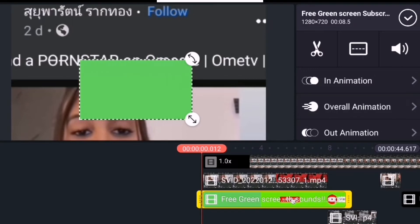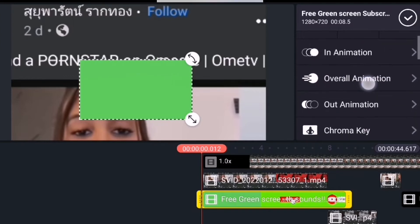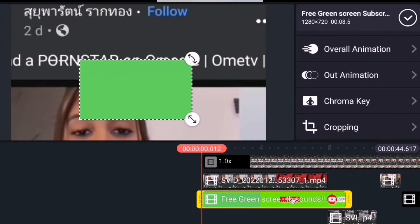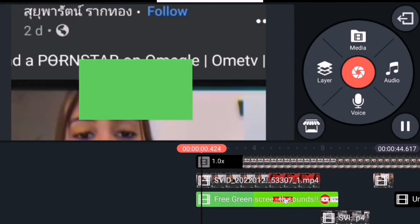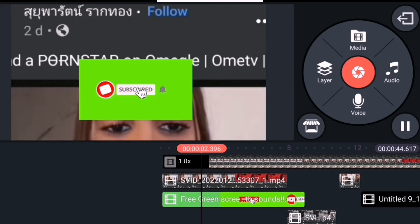Nagtataka kayo guys na naka-green pa siya. Pindutin lang po yung Chroma Key — hanapin po natin yung Chroma Key guys, andito po siya sa medyo ikaapat na bahagi po. Ito po yung Chroma Key, may babae po na naka-black. Pero bago po yan natin pindutin guys, play muna natin para makita nyo na may green.